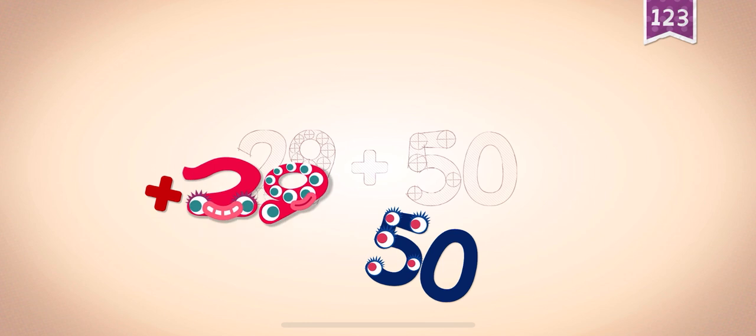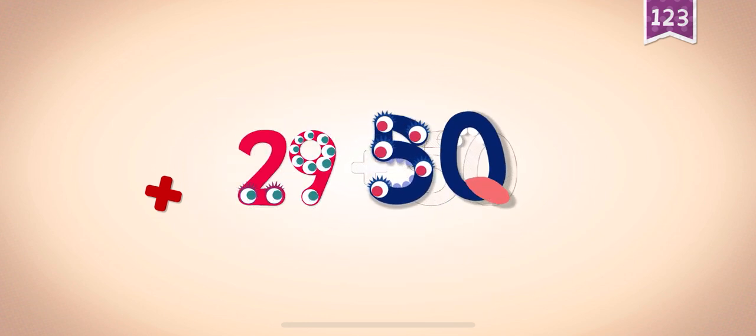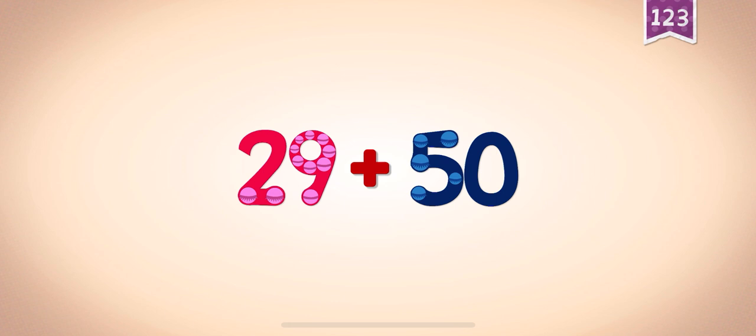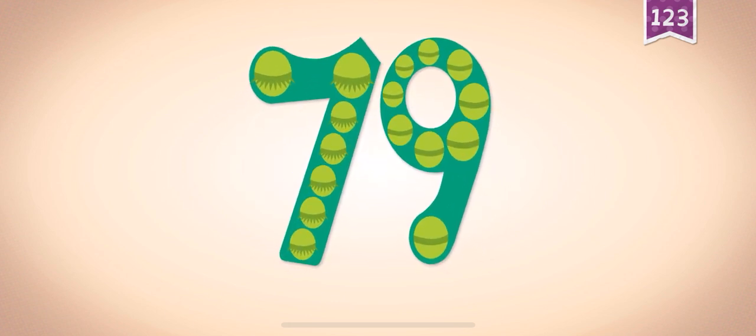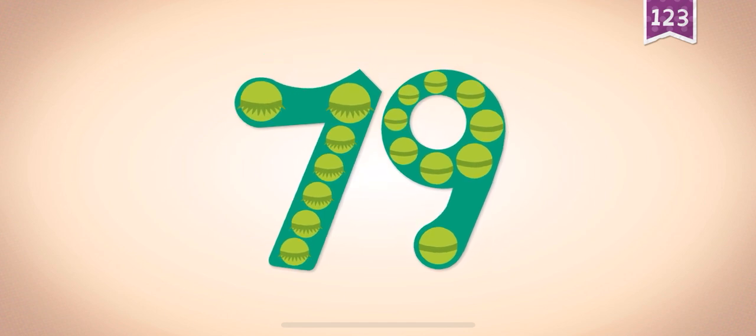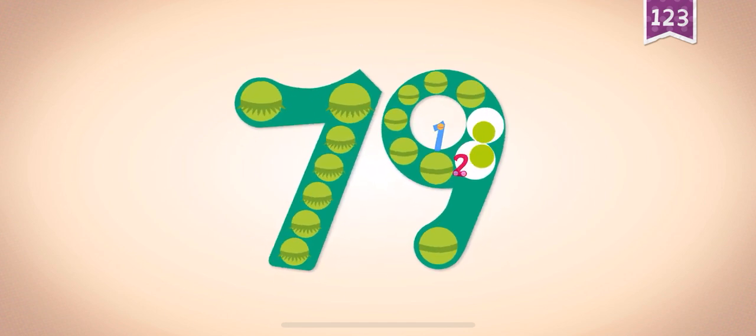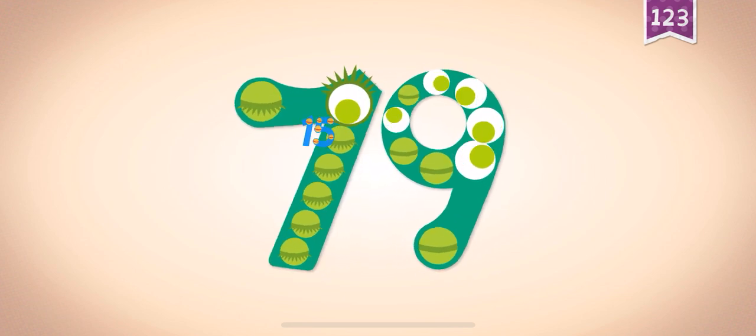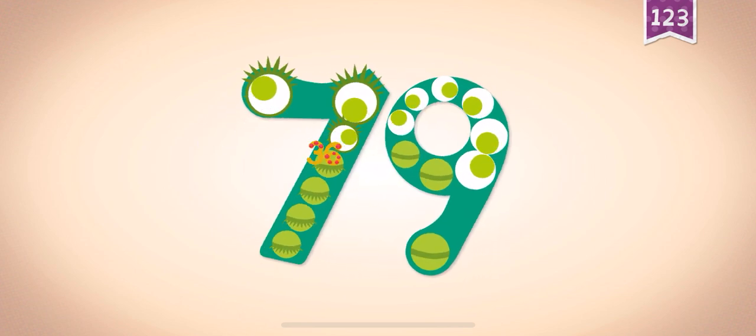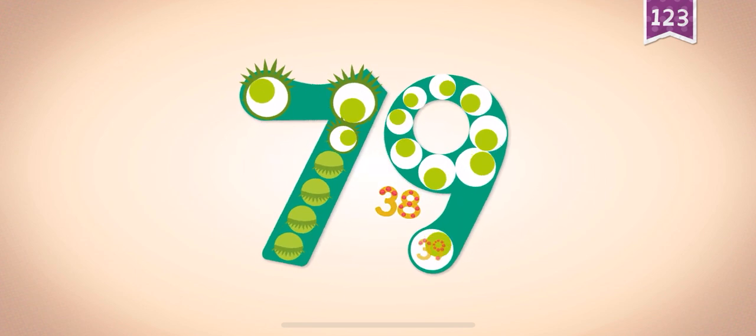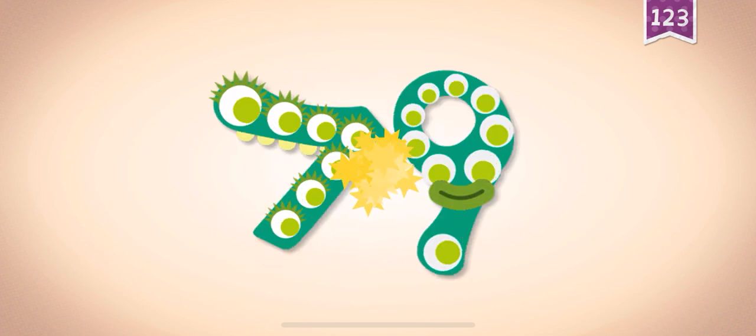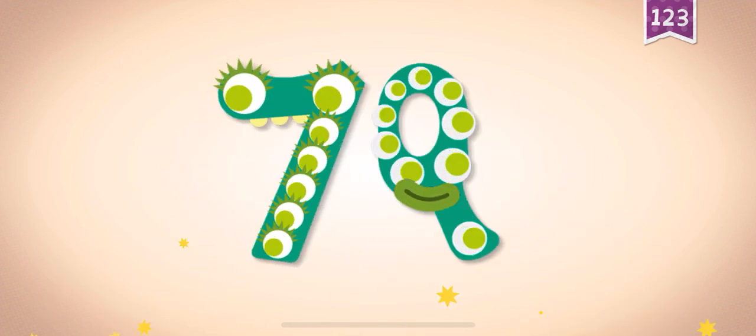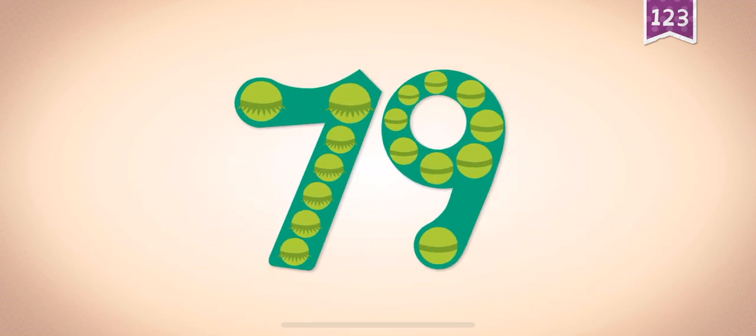29, 29, 50, 50, 50 plus, plus. 29 plus 50 equals 79. Touch the monster's eyes to wake it up. 1, 2, 3, 4, 5, 15, 16, 26, 36, 37, 39, 49, 69, 79, 79, 79.